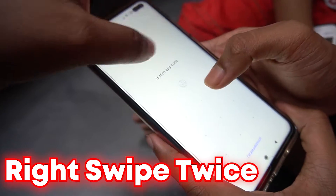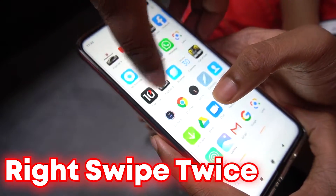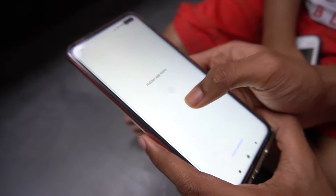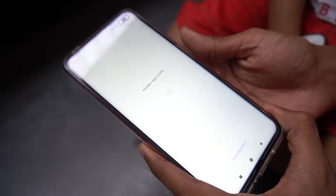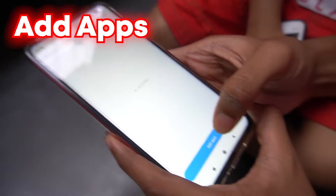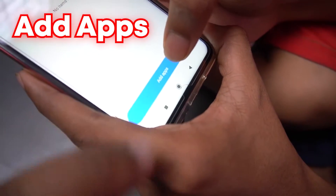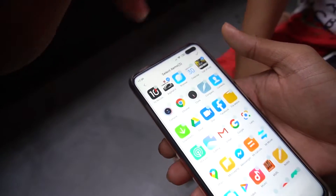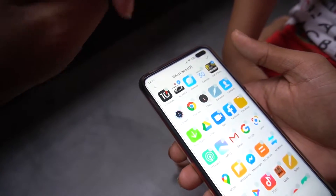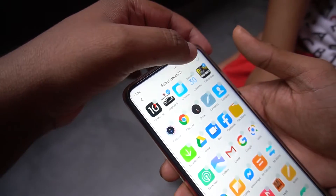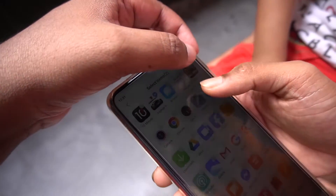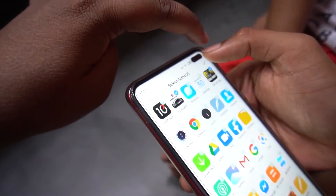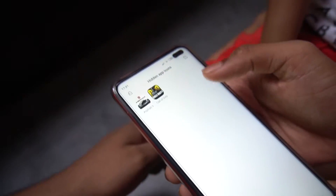Let me show you again — you have to double swipe, one two, and then you have to unlock. Now you have to add apps and select the app you want to hide. In this case we are hiding Asphalt 9 and Call of Duty. We have selected both of these and then we have to hit the right button.